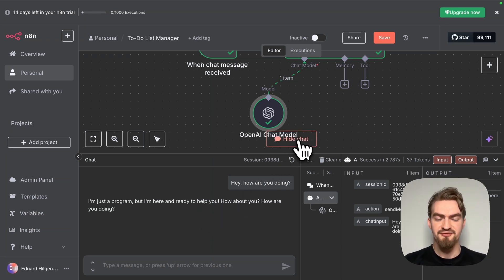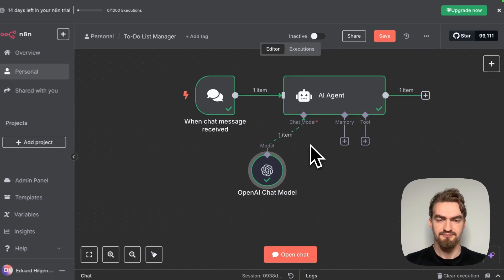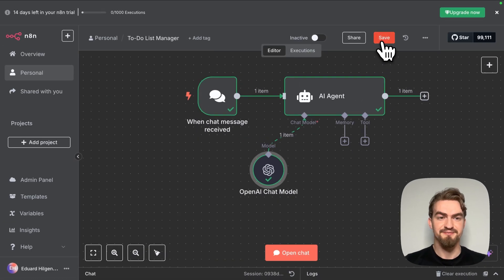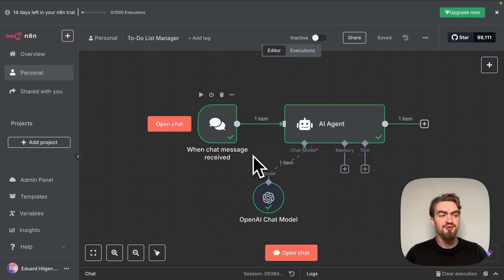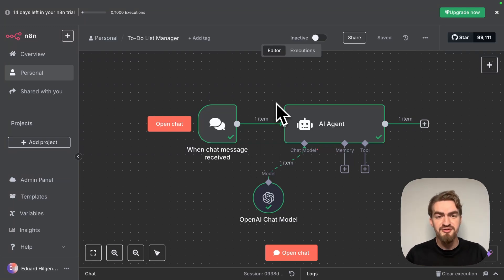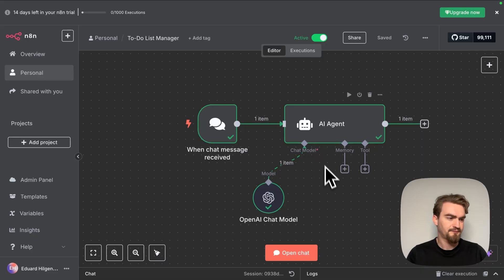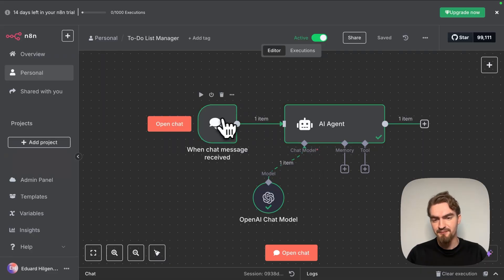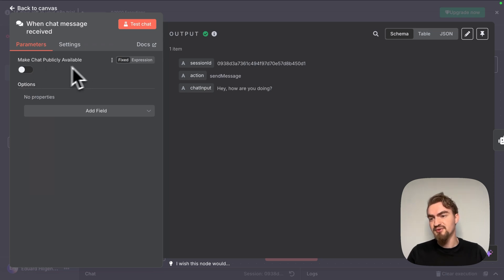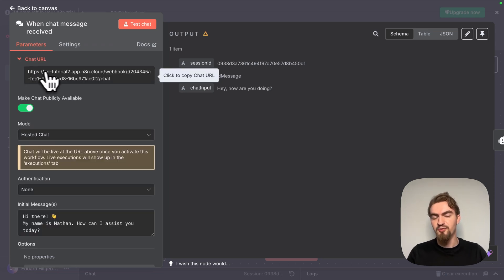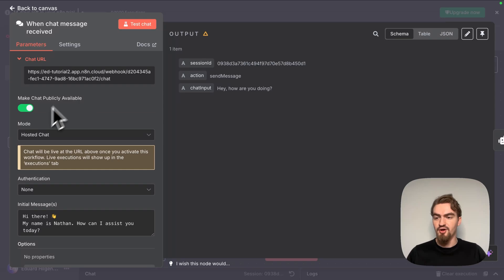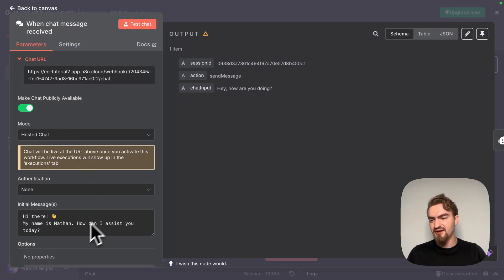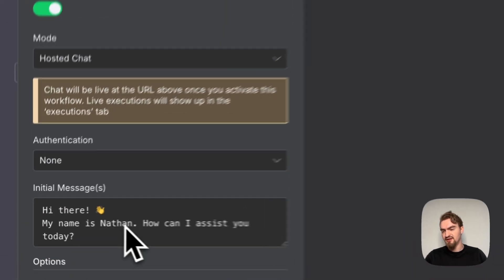We hide the chat for now and click save. We just set up something really powerful with just a few clicks. Let me show you why. When we turn on this workflow by clicking here and make the chat public by selecting this element, by selecting make chat publicly available we receive a public URL here. For now we leave the settings here like default so the initial message will be Hi there, my name is Nathan, how can I assist you today?